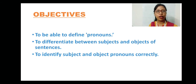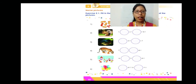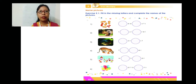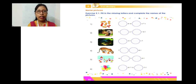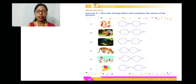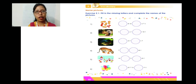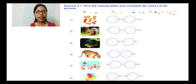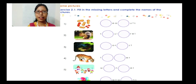Now let's move to page number 32. On page number 32, there is Exercise 2.1. The question is: fill in the missing letters and complete the names of the pictures. Pictures are given and the words are also there, but some of the alphabets of those words are missing.